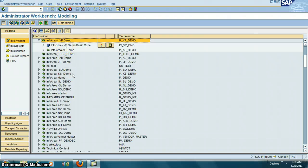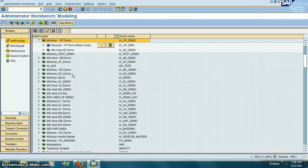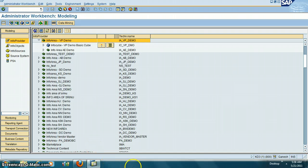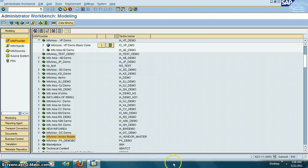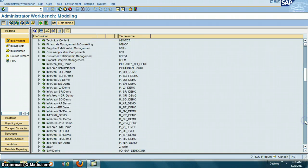In a real client, info areas could be HR info area, supply chain info area, accounts payable info area, accounts receivable info area, sales info area, and so on. For example, this vendor master info area specifically means underneath that there is data related to vendor master. Let's go into one of the info areas.